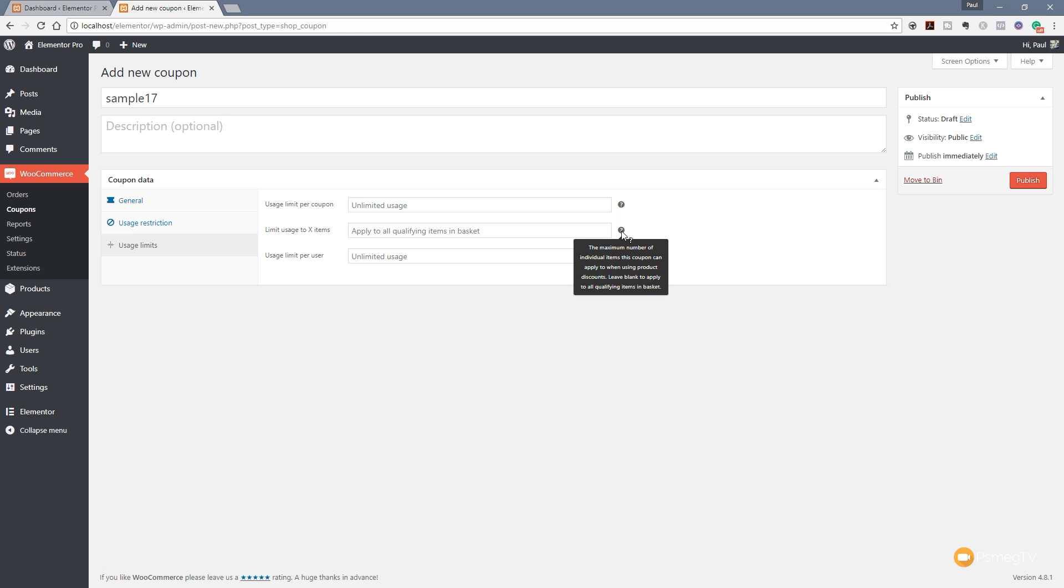And finally, we have the usage limit per user. We may say that this is only allowed to be used one time per user. Well, we can put that in there. If we want to do it ten times, we can put that in there as well. So that's really all there is to creating your coupon codes.